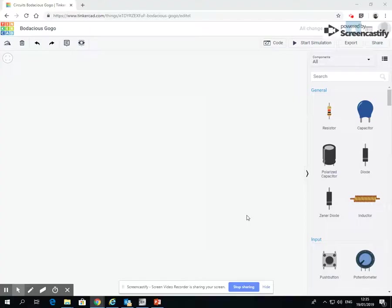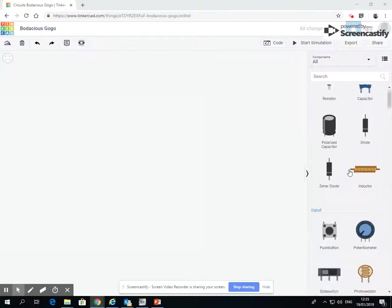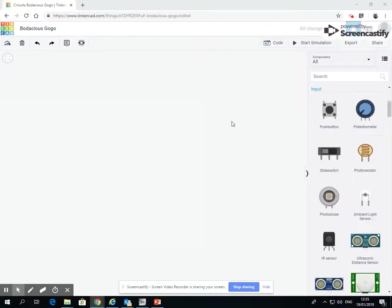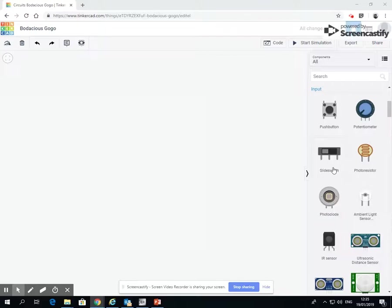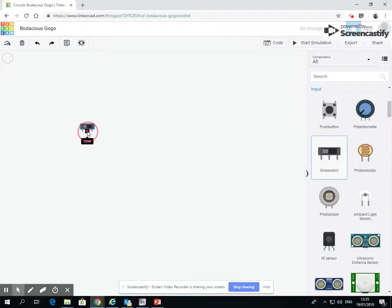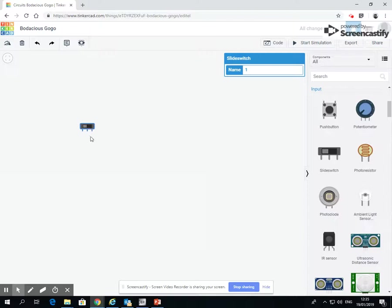Now there are different sorts of switches. This version in Tinkercad has a couple of different sorts, but the major two switches are a switch that allows you to switch between two circuits or a switch which is on and off. Now it's not quite as easy on Tinkercad to get a switch that just turns on and off. It's kind of a slide switch. So we're going to use this slide switch here.